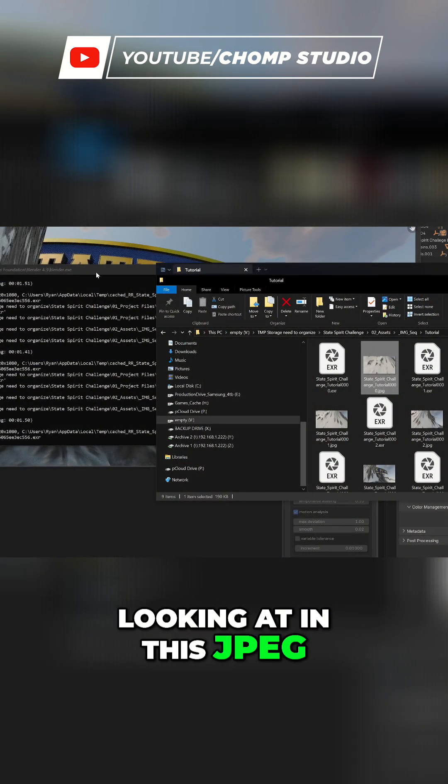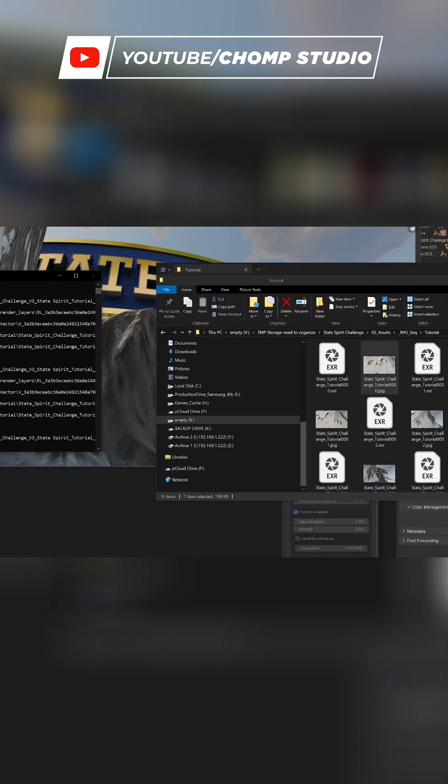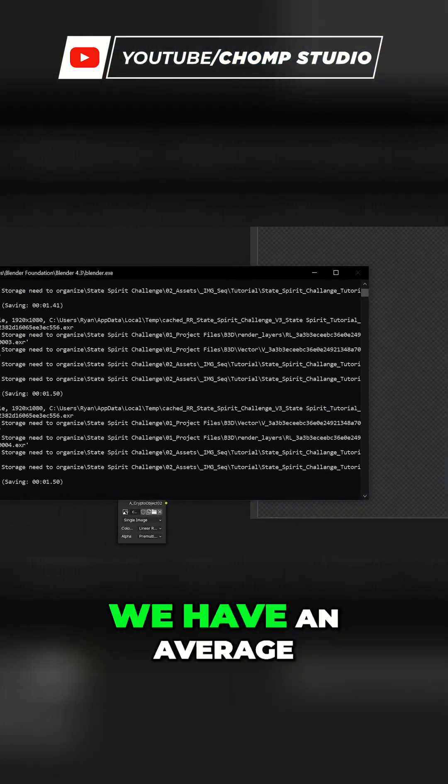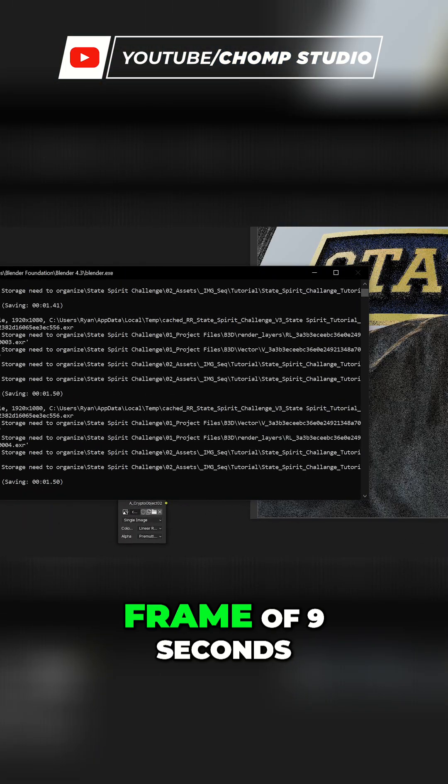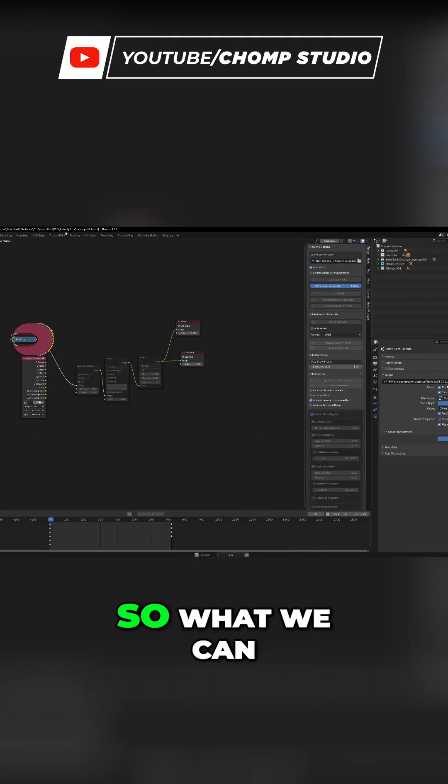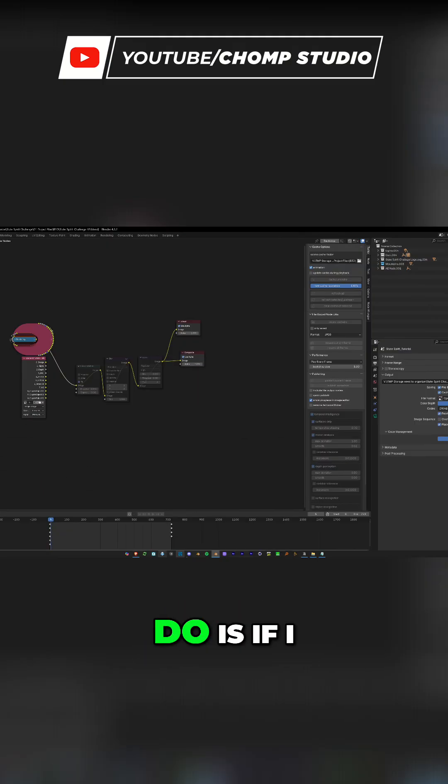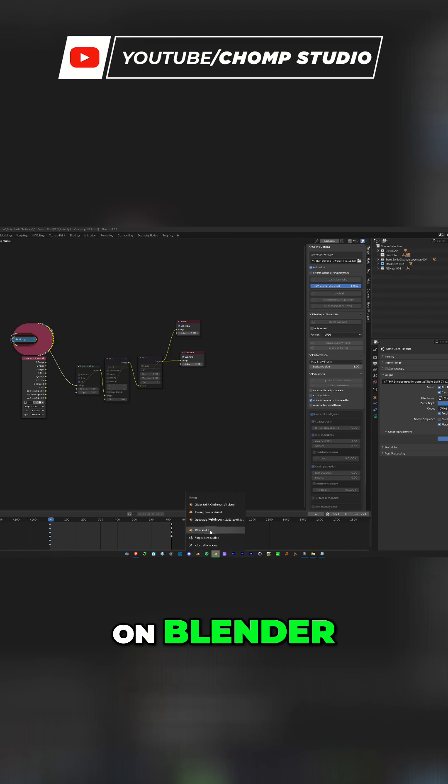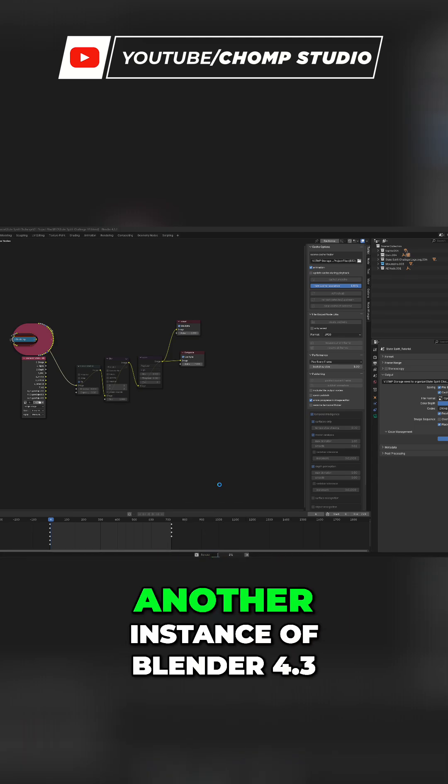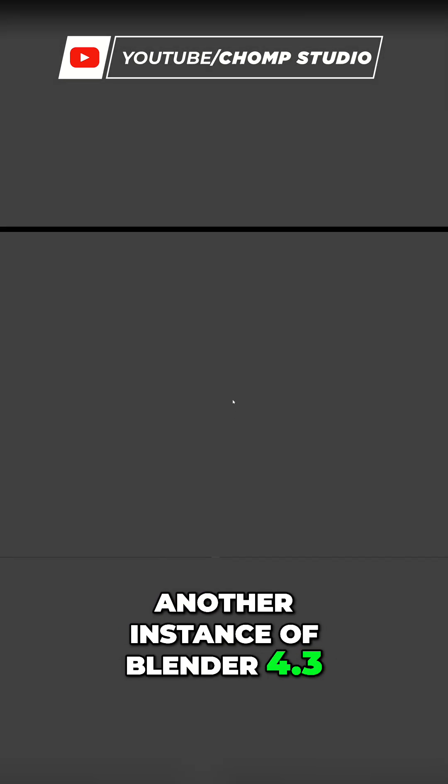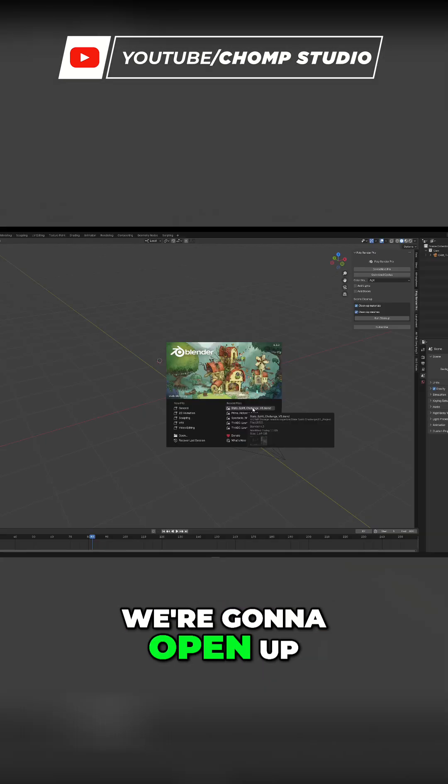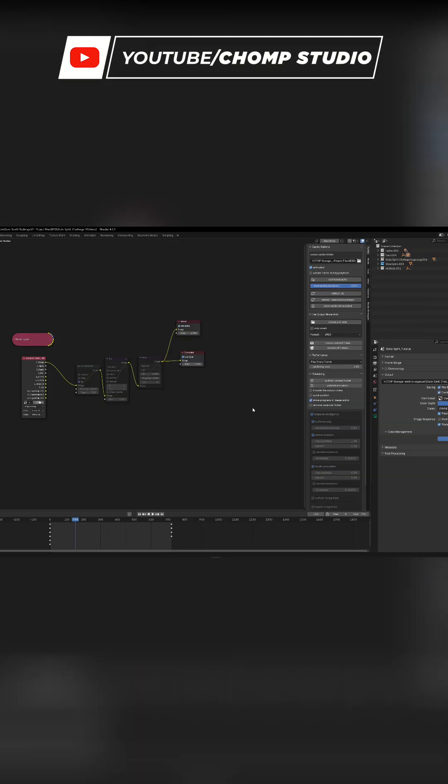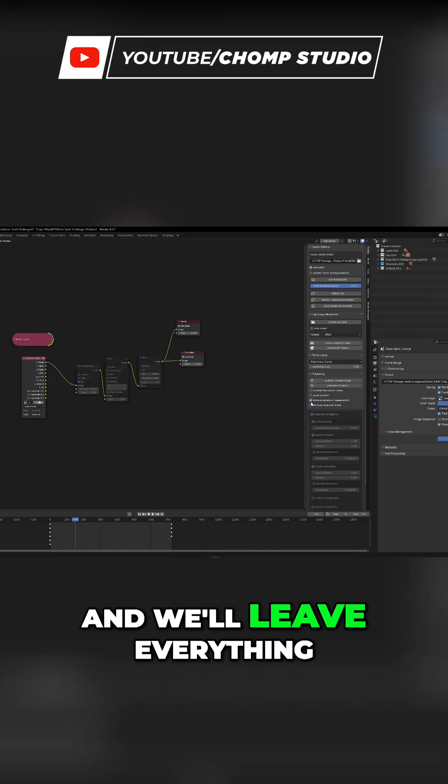Now that we know that's working and we have an average frame of 9 seconds, what we can do is right-click on Blender and open up another instance of Blender 4.3. We're going to open up the same project file and leave everything the same because we know that our output is on placeholders.